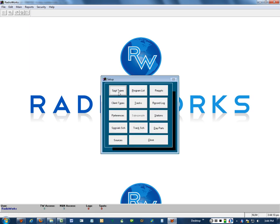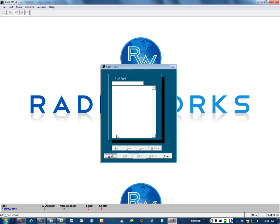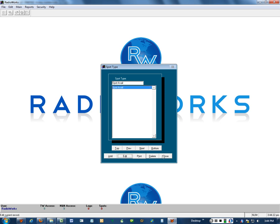Then we'll deal with spot type and we'll add spot avail. That's what will appear when we're scheduling spots. So save that one.